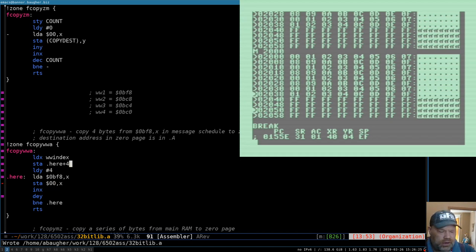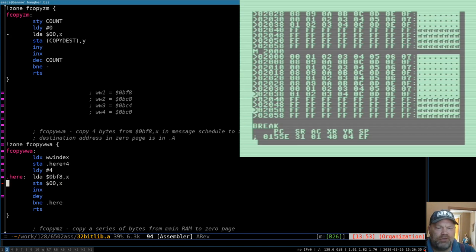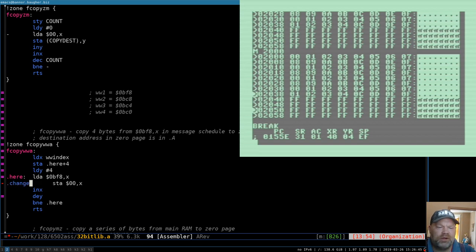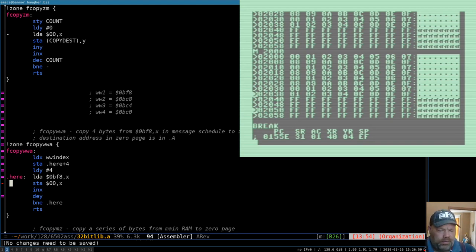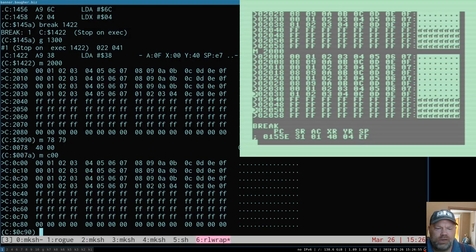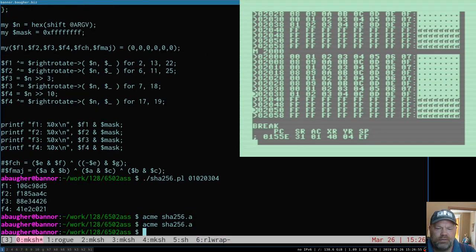Self-modifying code is tricky — if you change anything in between, those offsets have to move. I could have another label like 'change' and reference 'change plus one', which would have avoided the problem, but then you get your code more cluttered up. There's another one of those trade-offs. Let's go back and assemble again.